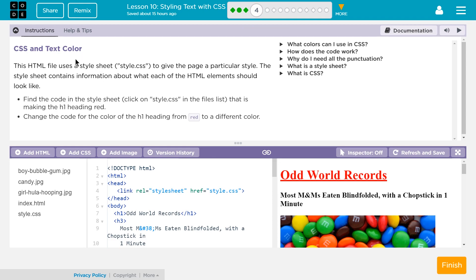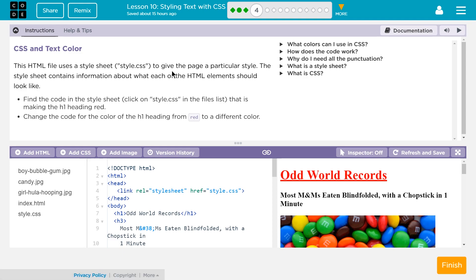CSS and text color. This HTML file uses a style sheet, style.css, and that's way down over here, to give the page a particular style. That makes sense. The style sheet contains information about what each of the HTML elements should look like.